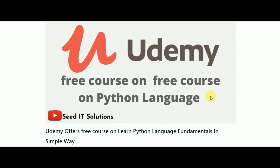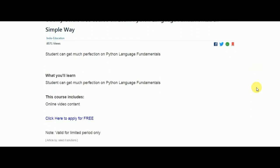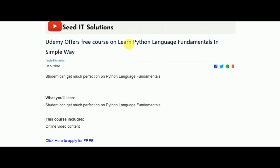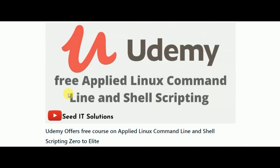The next free course is on Python language. Python is one of the most effective and most in-demand coding languages nowadays, so use this wonderful opportunity. It is a completely free course on Python language fundamentals in a simple way, where you will happily learn Python language fundamentals.